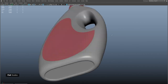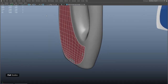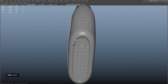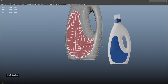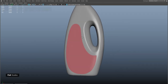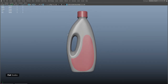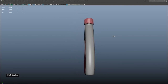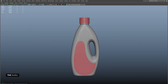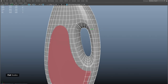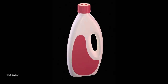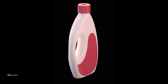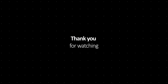Now we can mirror it on the other side and our bottle is complete. Thank you for watching, I hope you guys learned something and see you guys next time.